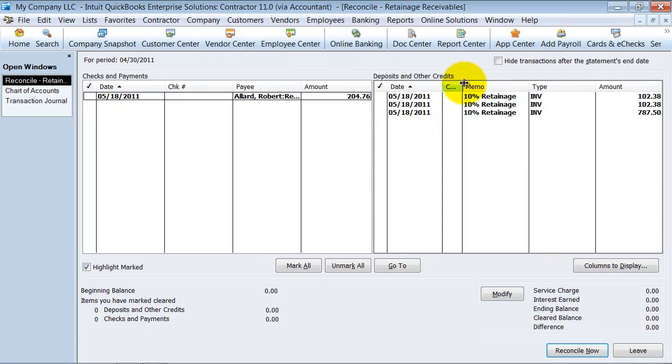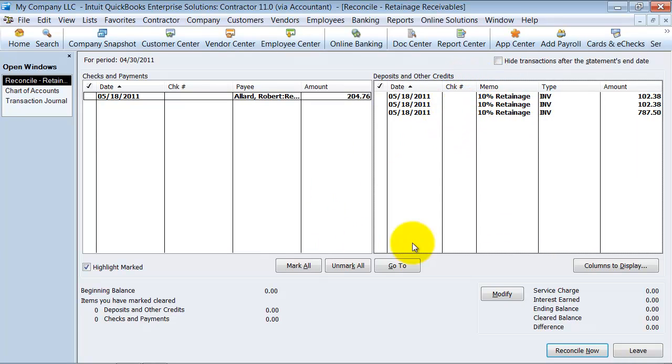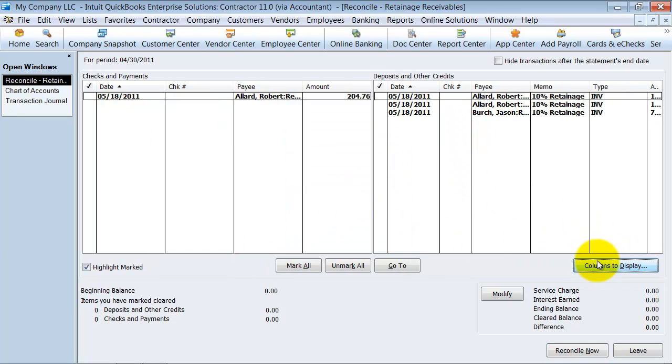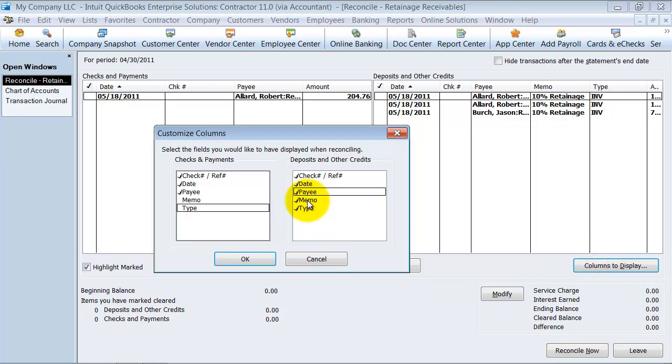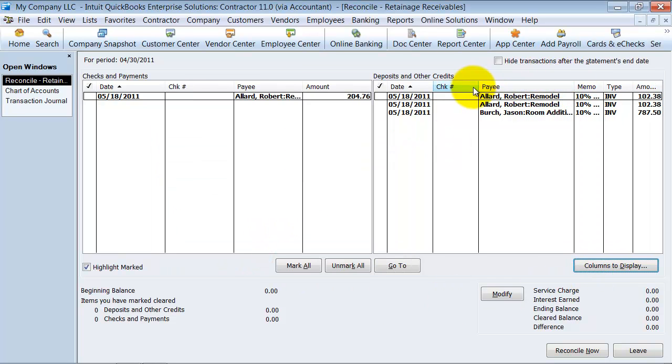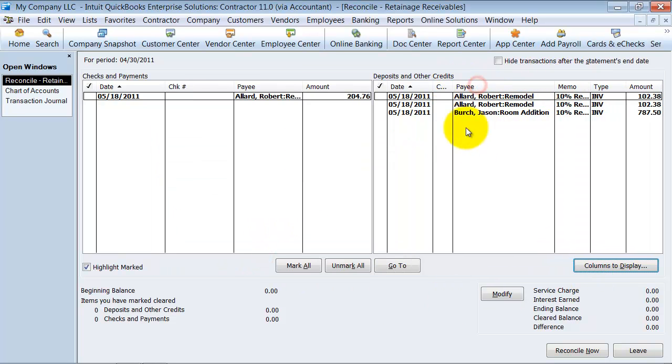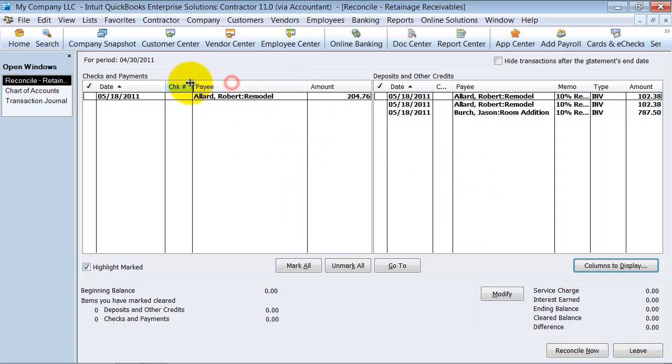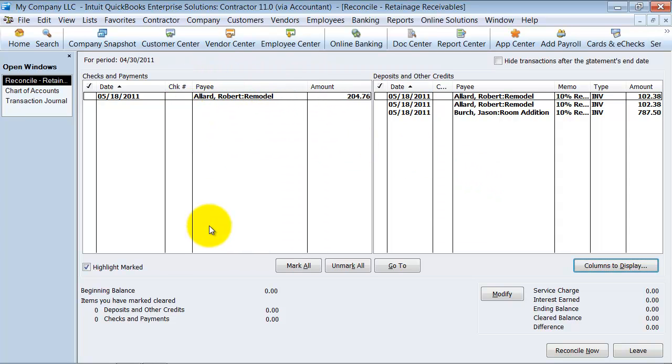Let's see if we can change the columns to display. So if I change the columns, I'm going to check off that payee because I want to see who, I want to be able to match it up pretty easily here. So I want that difference to be zero. So I come in here. I check off this guy, this guy. I have my 204.76.